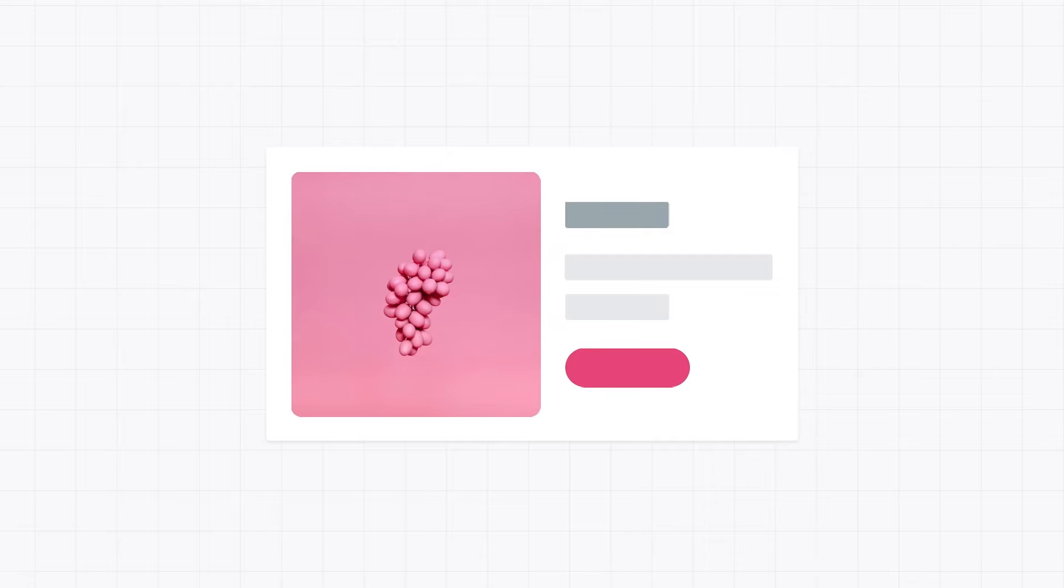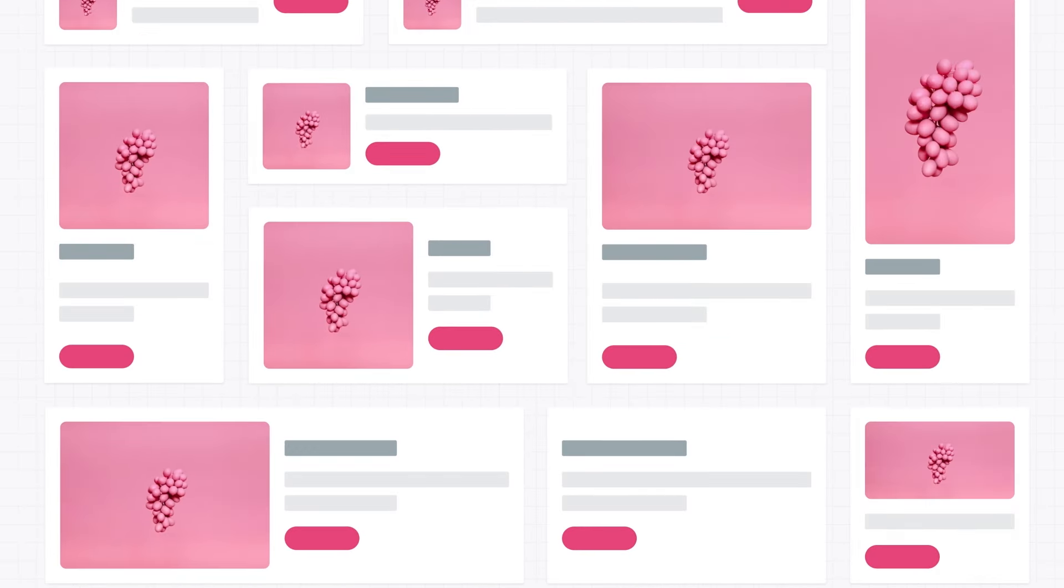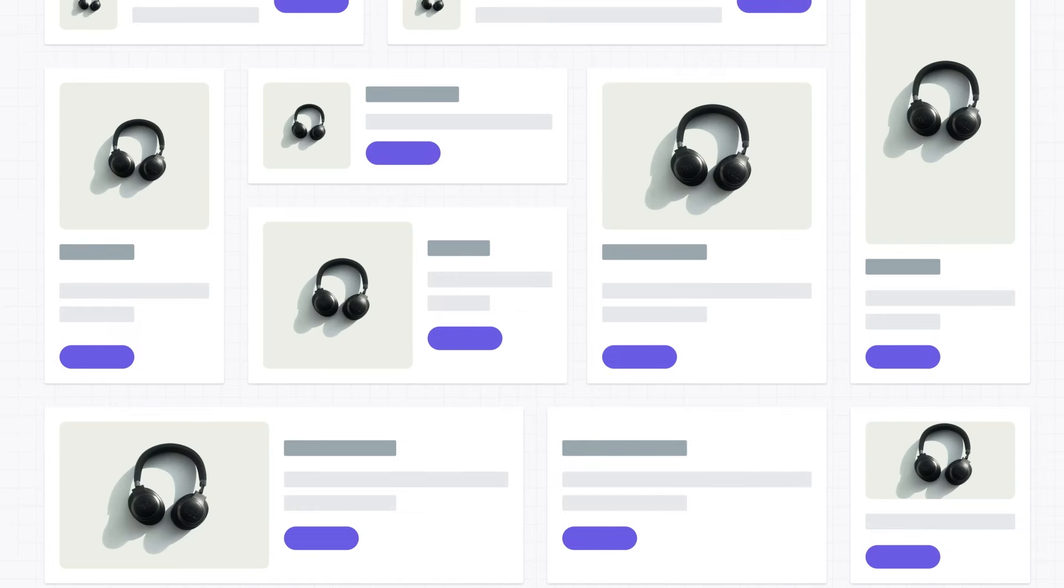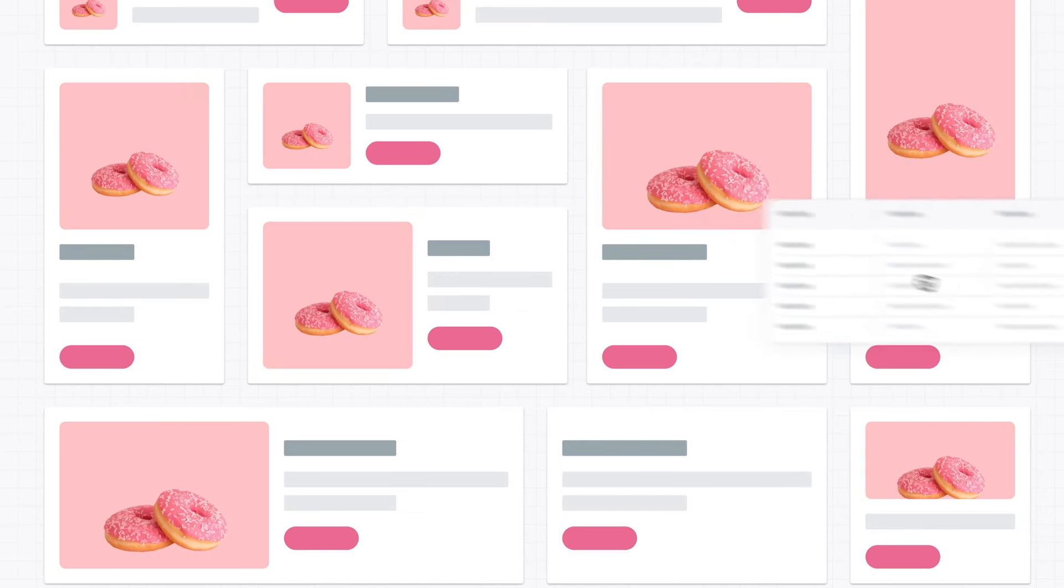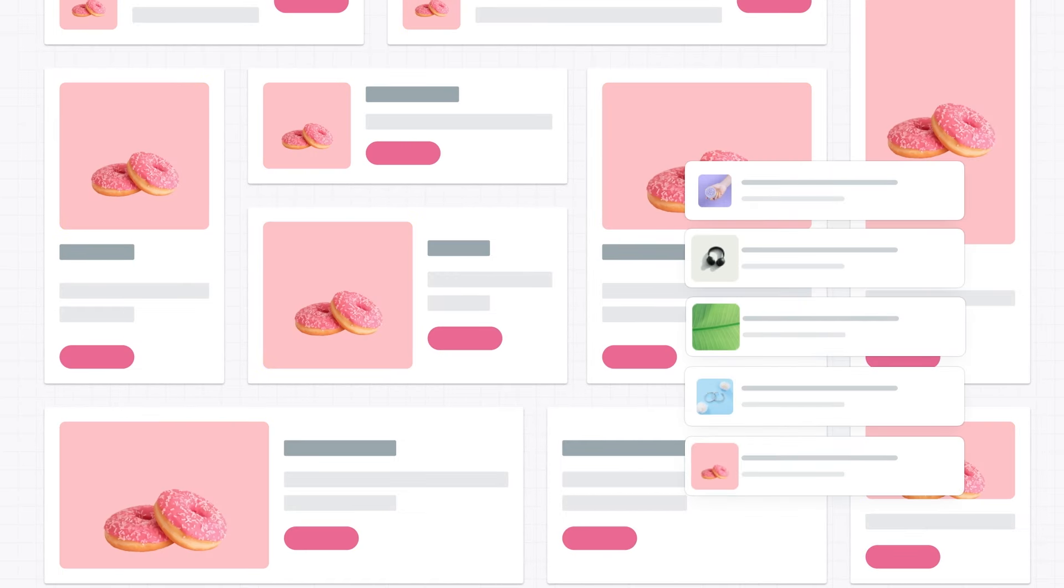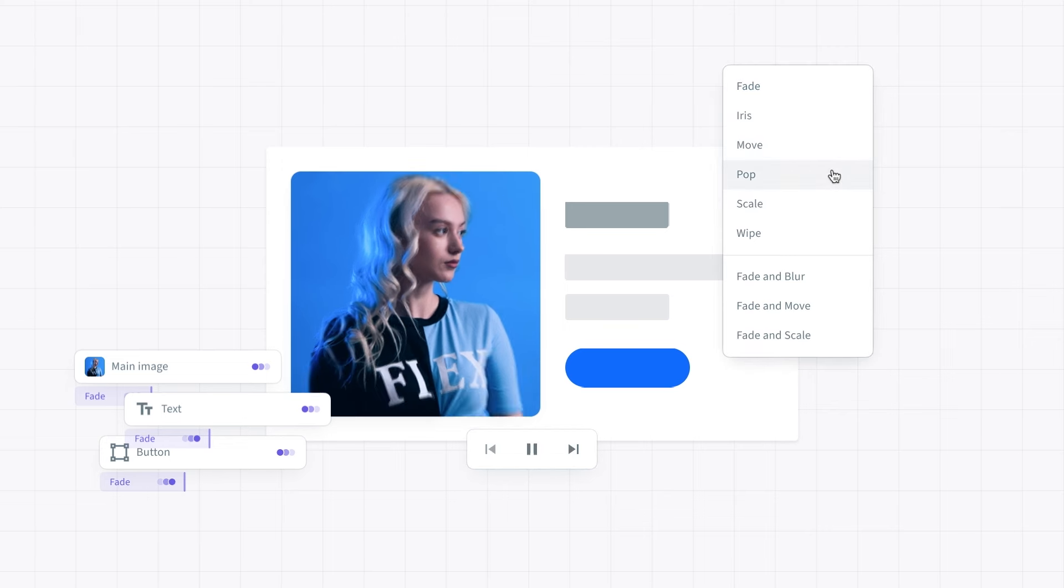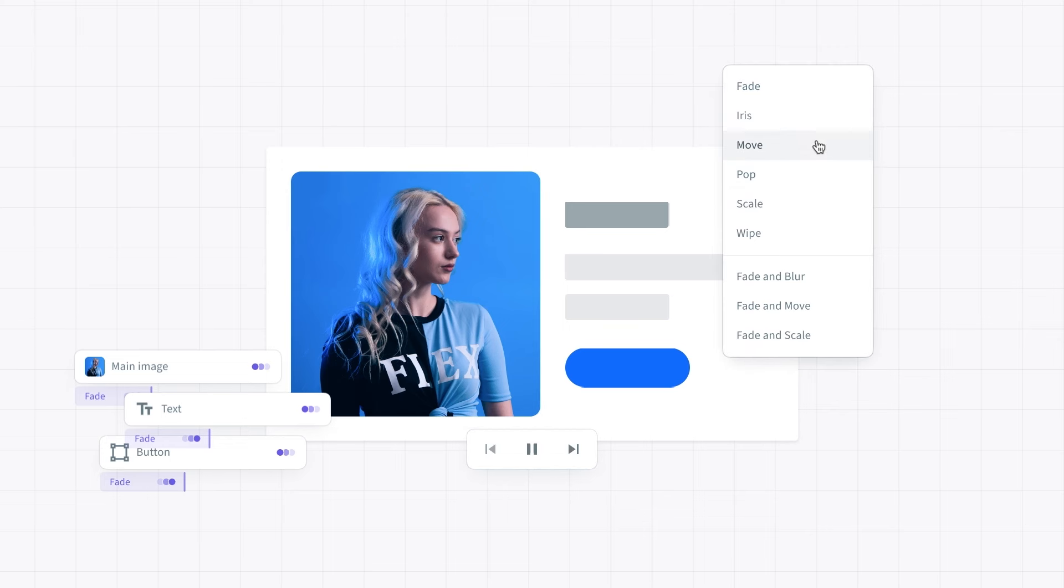But that's not all. Studio scales even further, using multiple sizes, content variations, and batch creation. Want to add motion to your content? With Studio, anyone can create on-brand GIFs or videos.